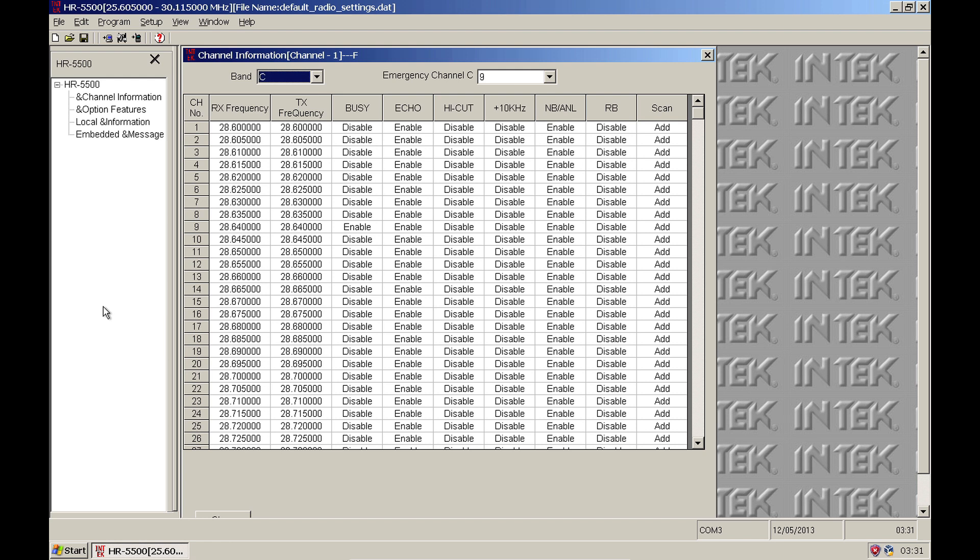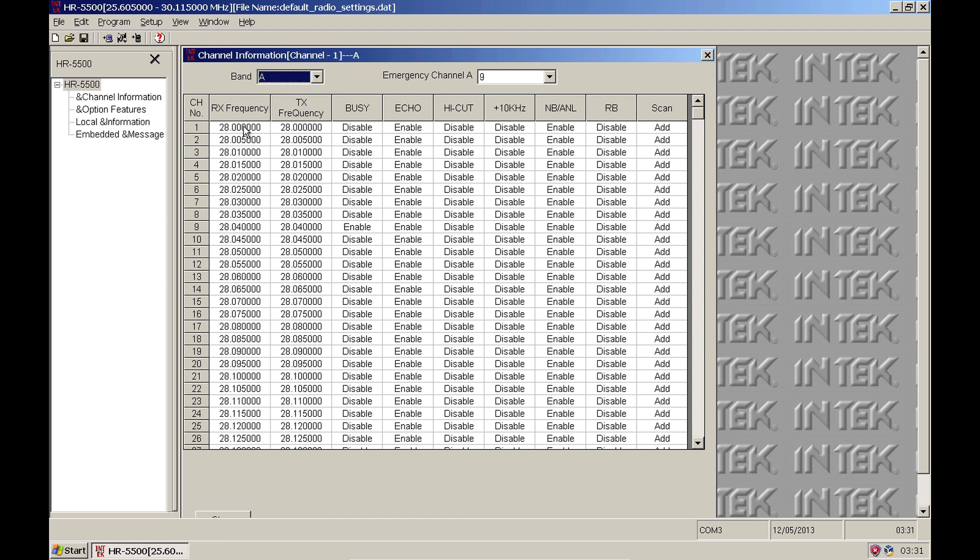To change the frequency of a channel, simply select one of the bands, then one of the channels, and type in the frequency you wish to use for that channel. Do this for every channel frequency you wish to change.